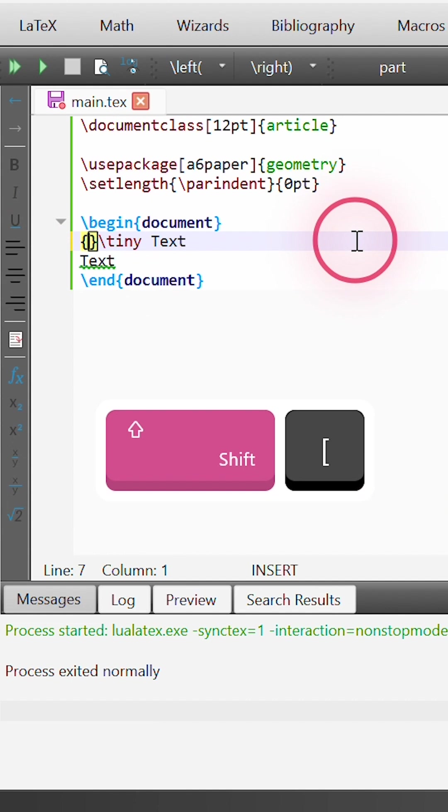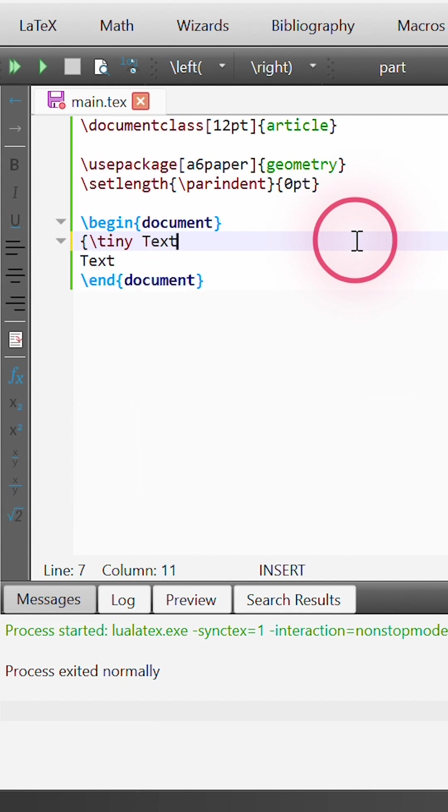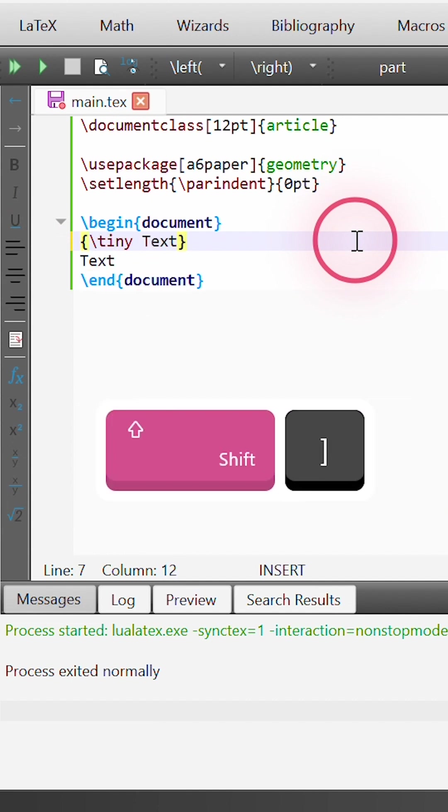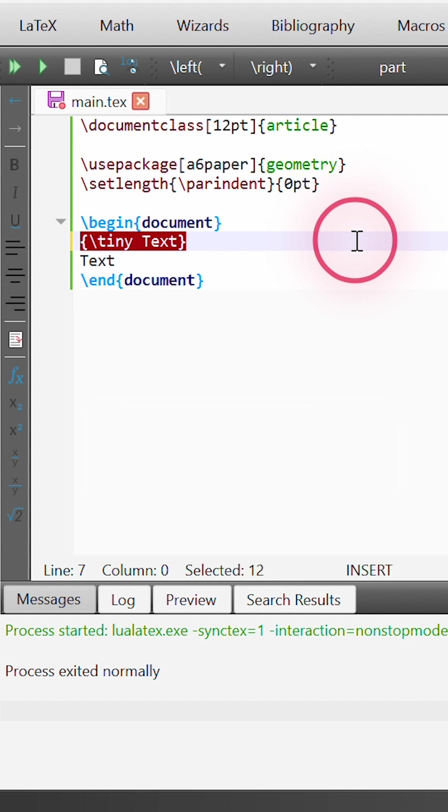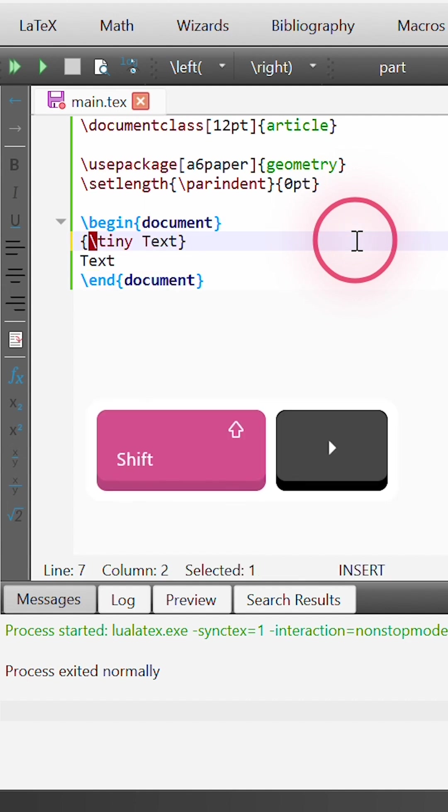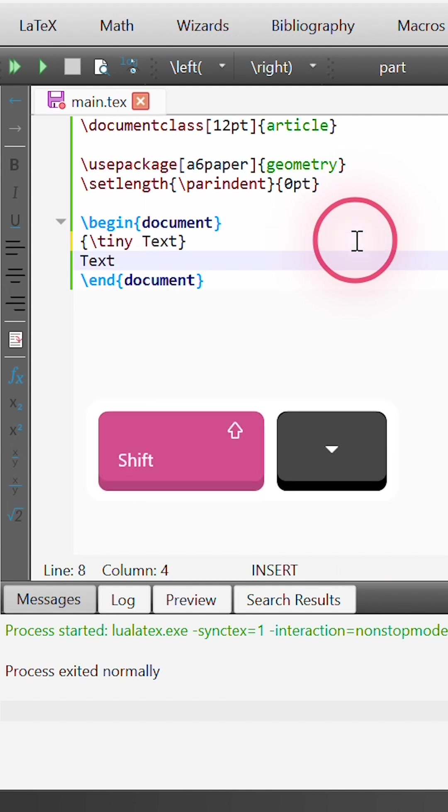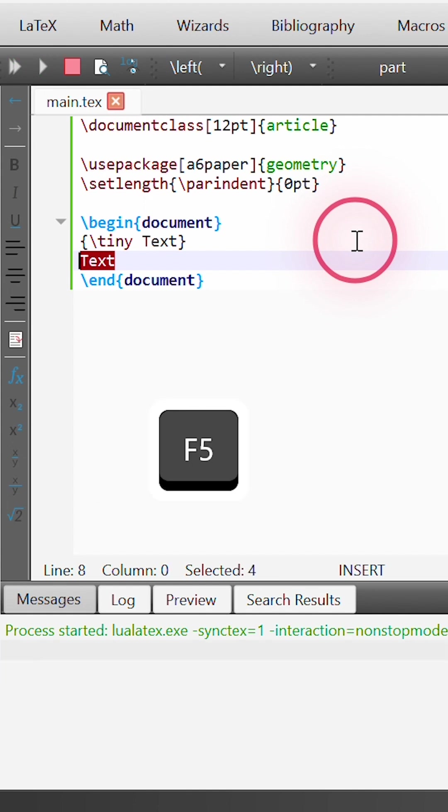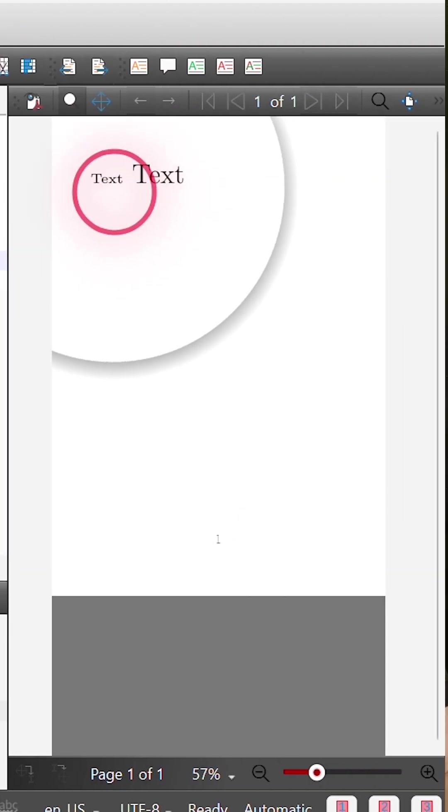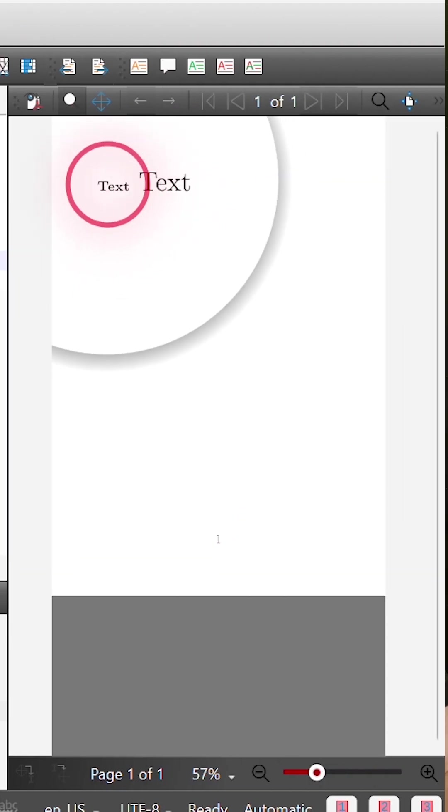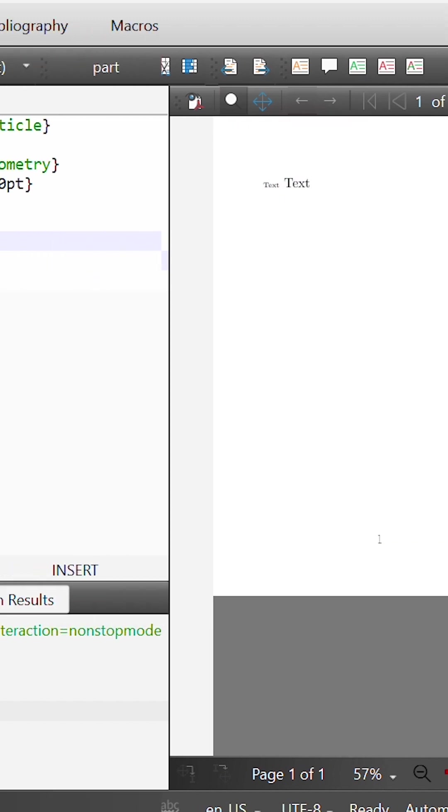what we do is we enclose the command and the text that we want it applied to within two curly braces which is known as a block in LaTeX. As a result, this command will not be applied to any text outside the block. So now we can see that we have our tiny text and we have our normal size text.